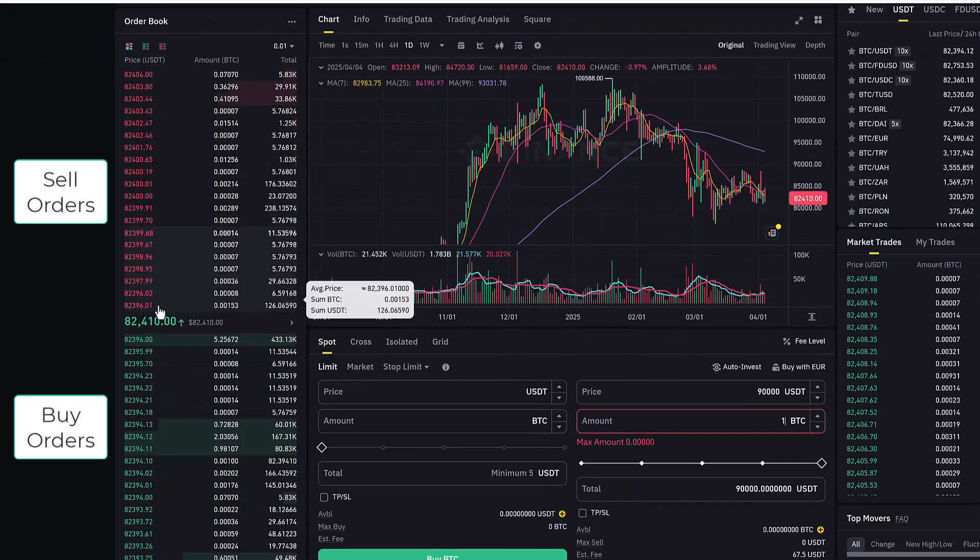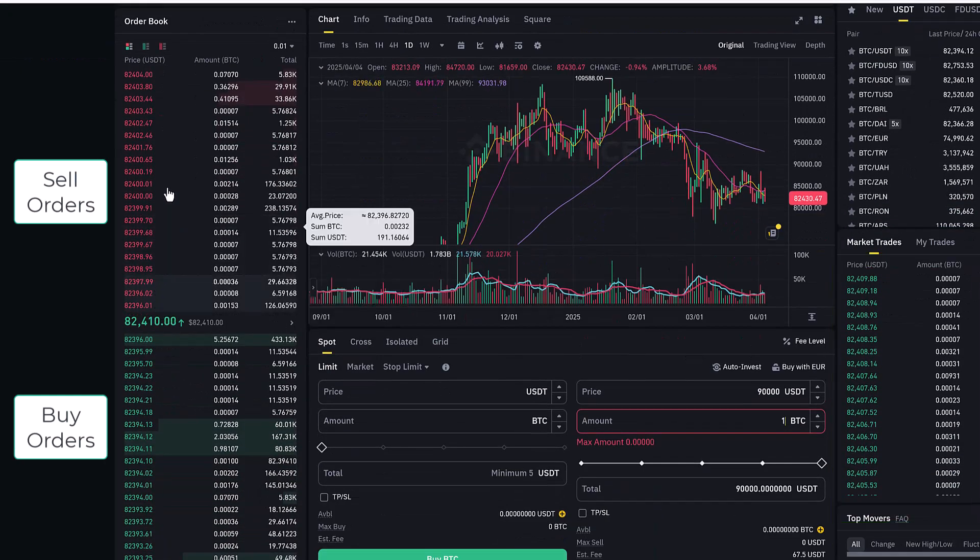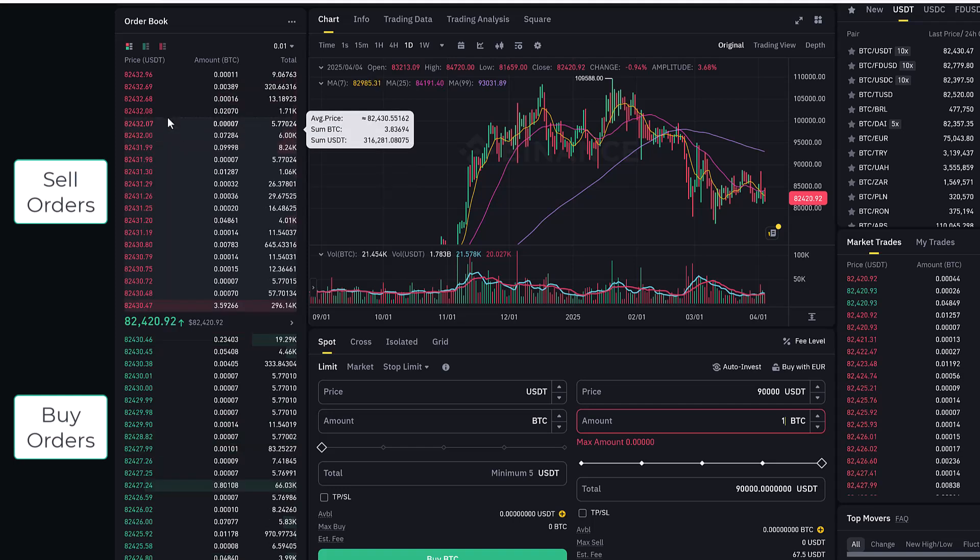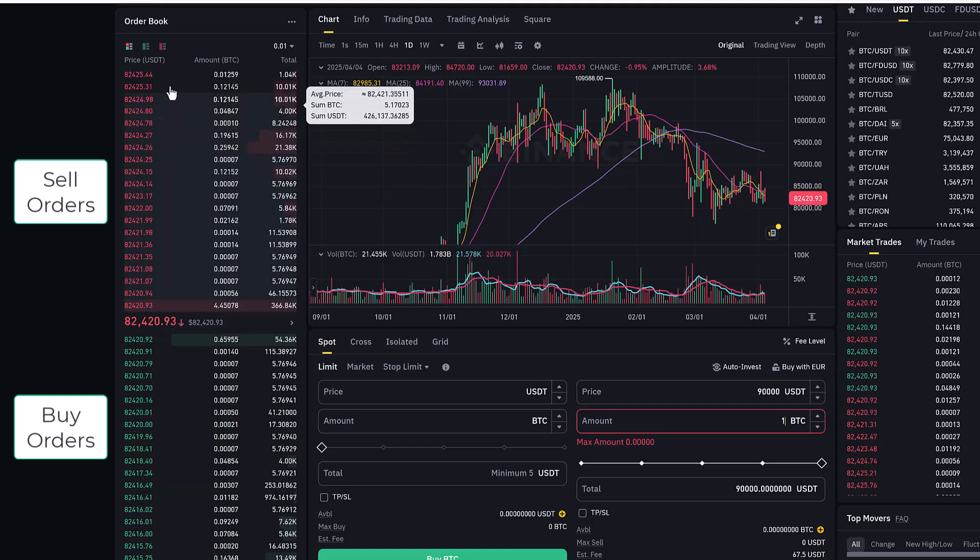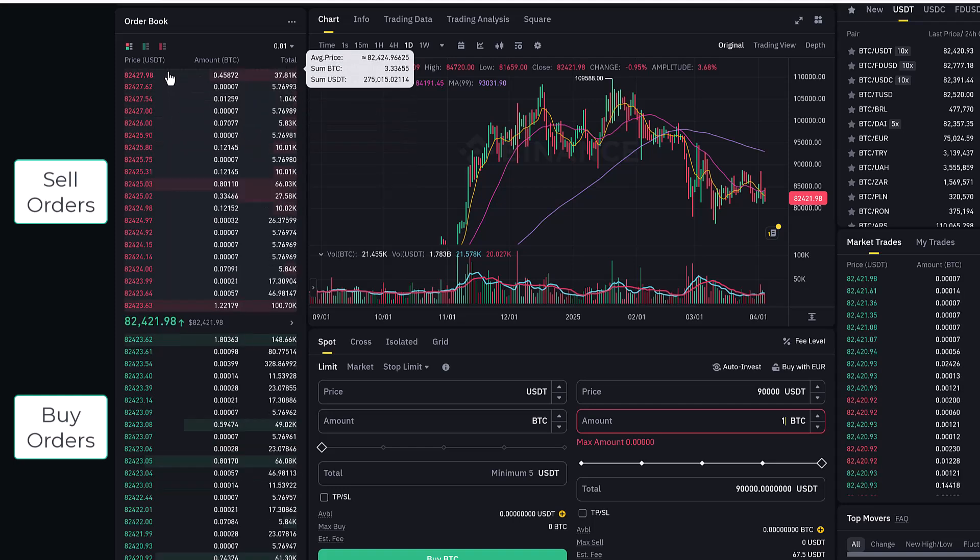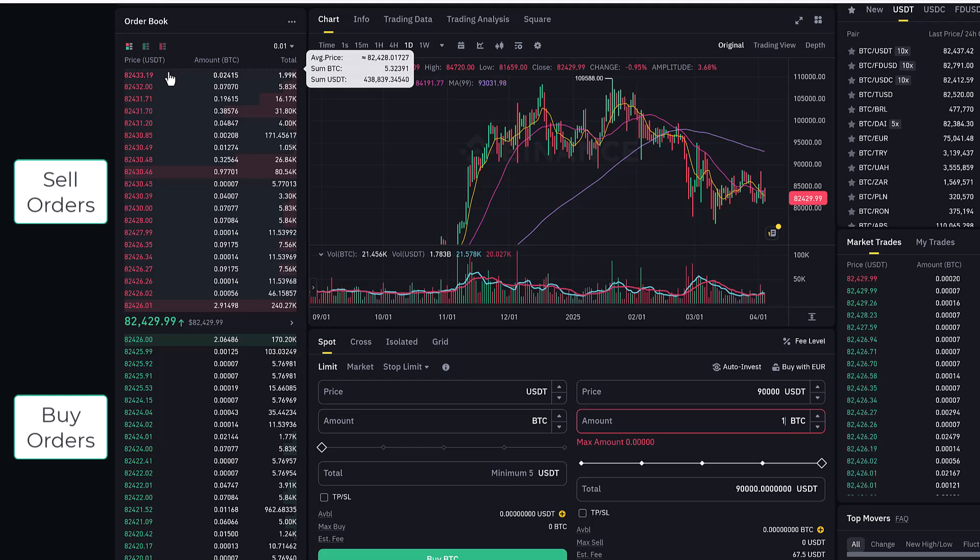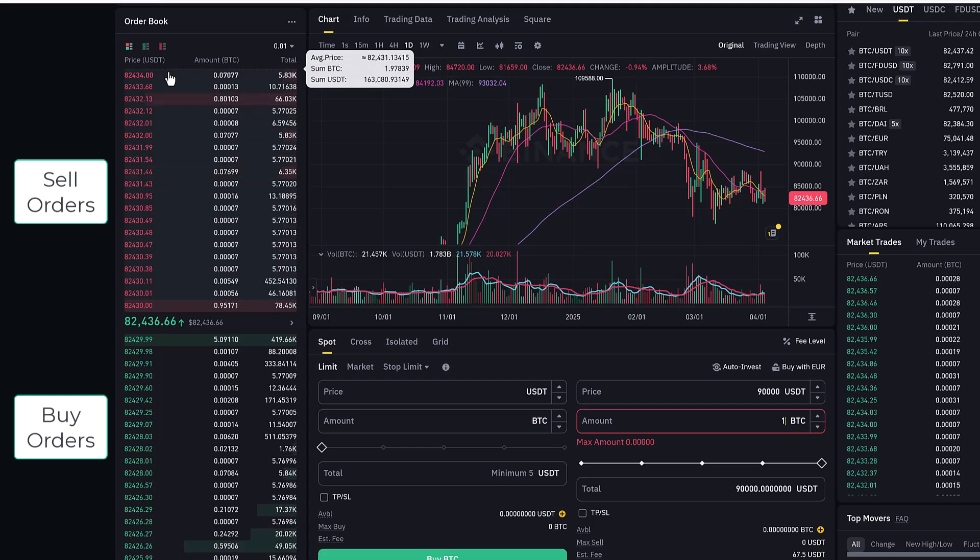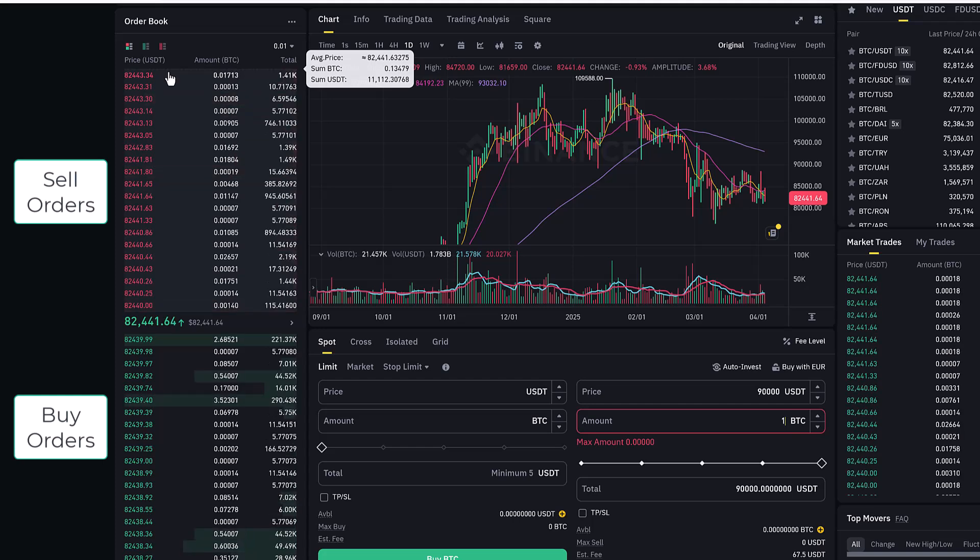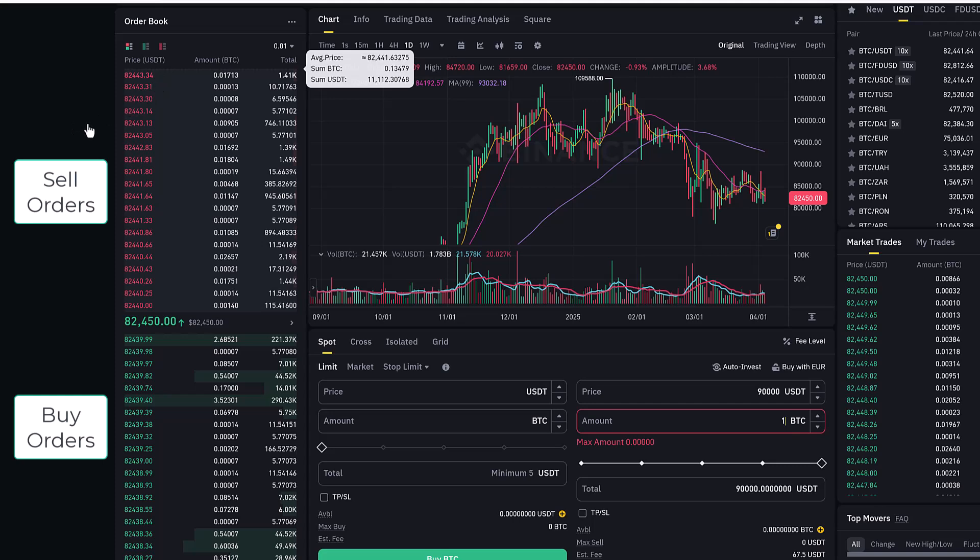Now as you go higher up the sell order you can see that the price that people are willing to sell at gets higher and higher. So when you enter your trade of willing to sell at $90,000 per Bitcoin that will be much higher up in this order book not currently visible but it will sit there as an open order ready to execute.